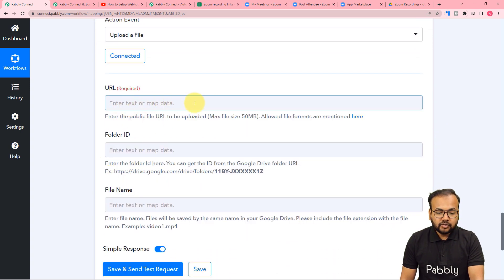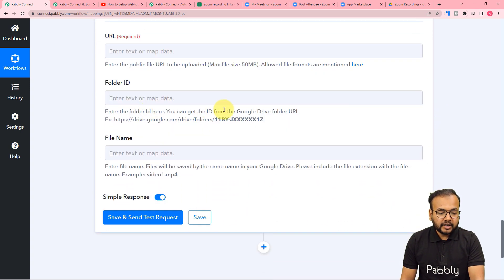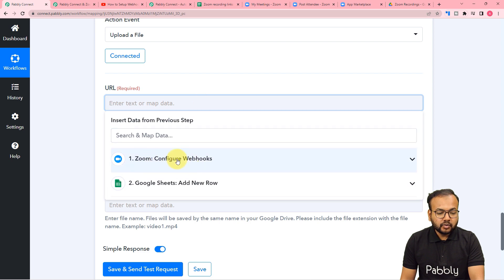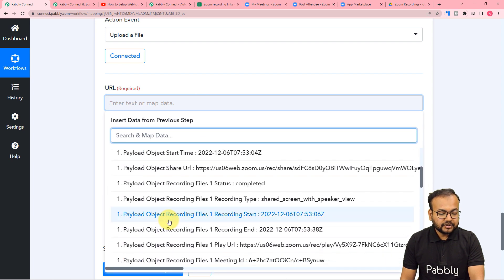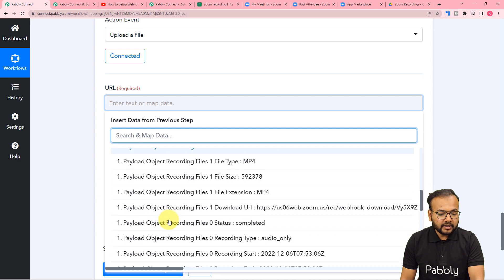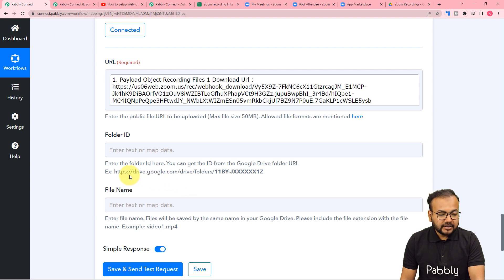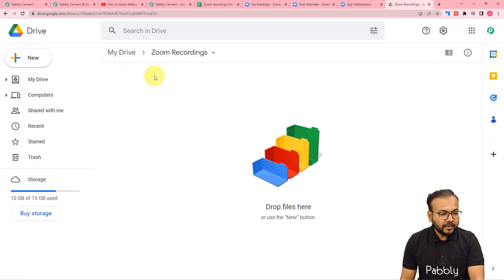Now it is asking for the file's URL that you want to upload, the folder ID of the Google Drive, and the file name. File name is not a compulsory field — you can leave it blank as well. But the file URL and folder ID are important. You will get the URL from the first Zoom trigger step. From here, just map the download URL like this. For the folder ID, you need to open the Google Drive. In the link above in the search bar you will find the ID. This is my Google Drive — I have opened it. This is the link.